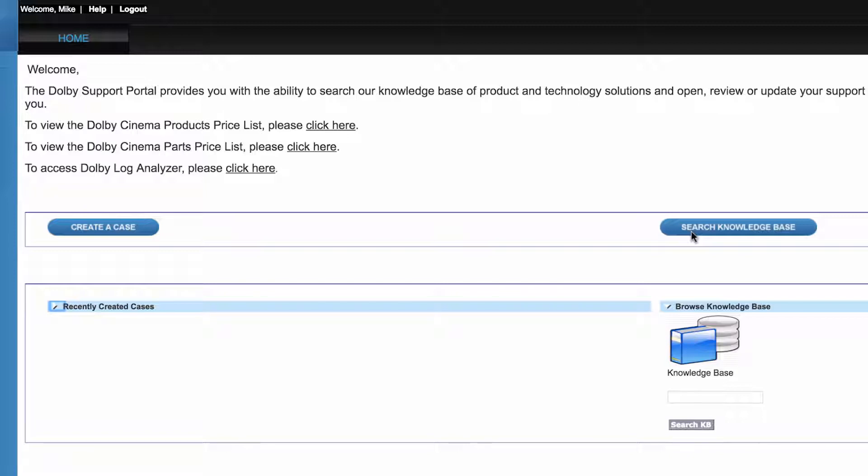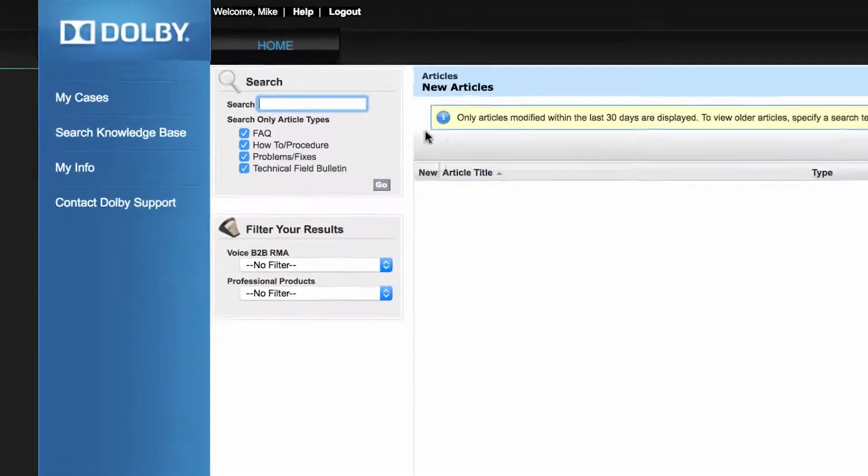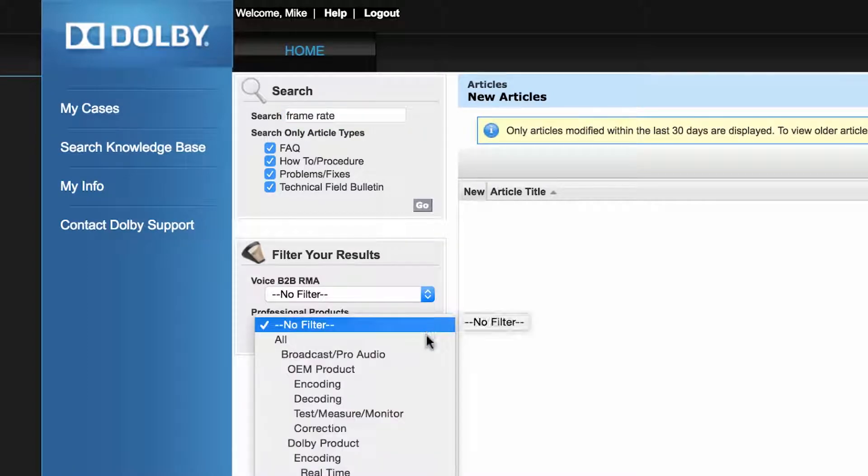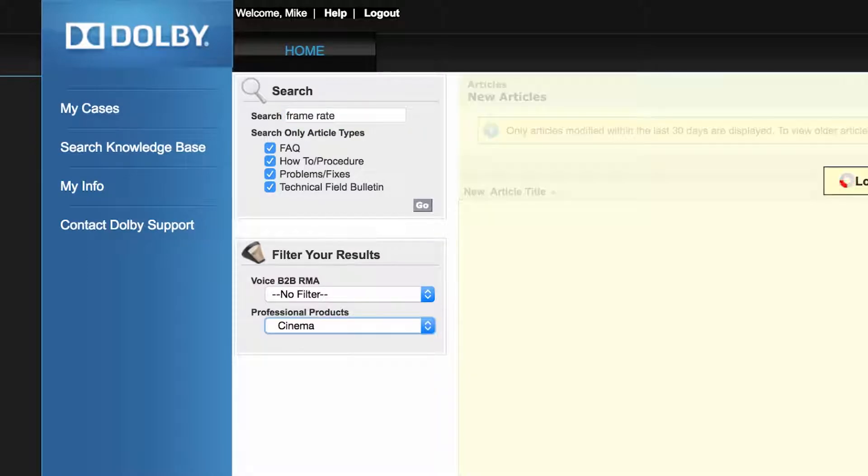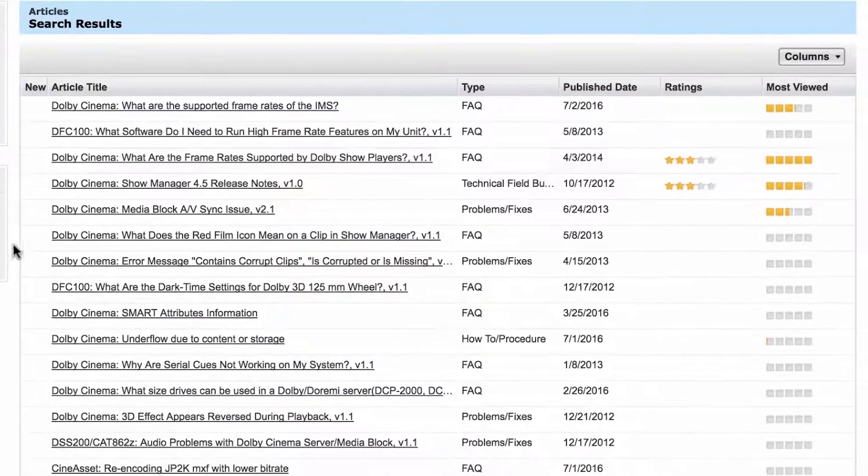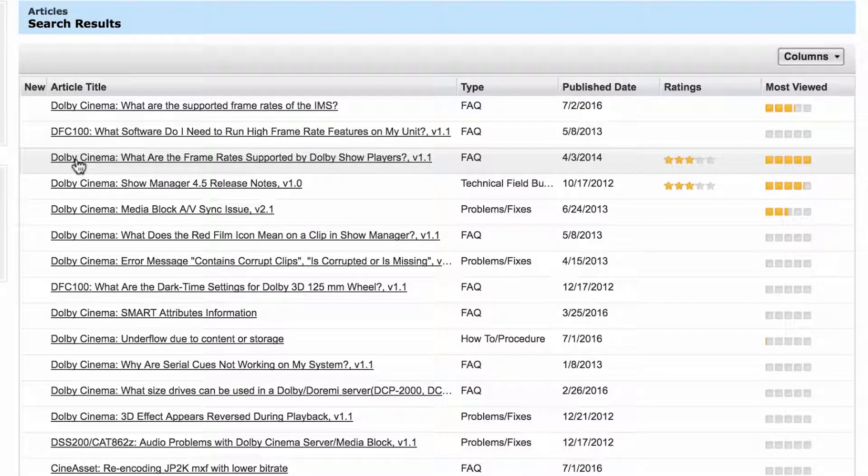Select Knowledge Base to begin your search. You can type in a search parameter to see recommended items from the Knowledge Base. Here we see a Knowledge article about the supported frame rates on Dolby DSS servers.